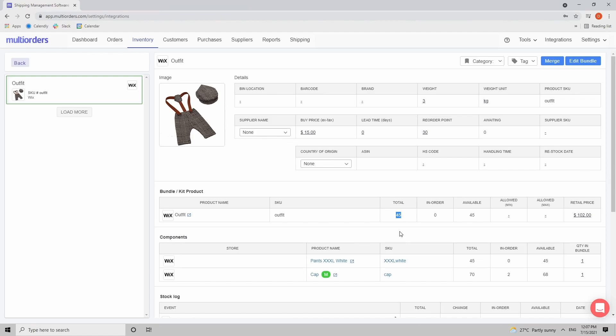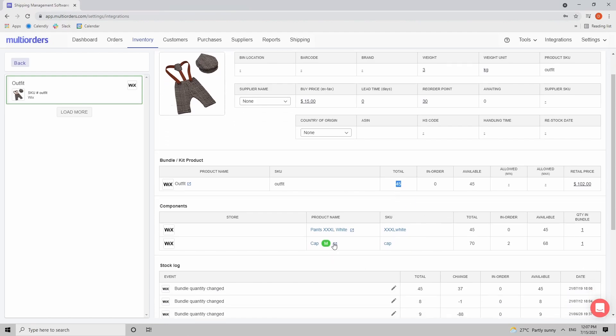The system won't allow it because that wouldn't make sense. You have to adjust the stock levels of your components to increase the stock level of your bundle. So you can easily just open pants and cap.